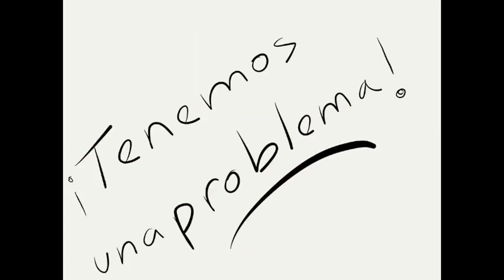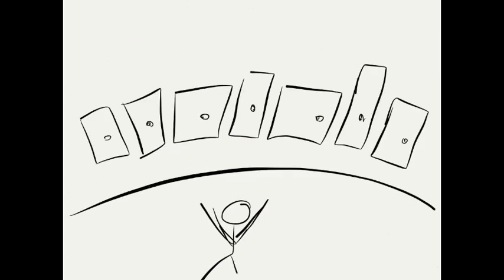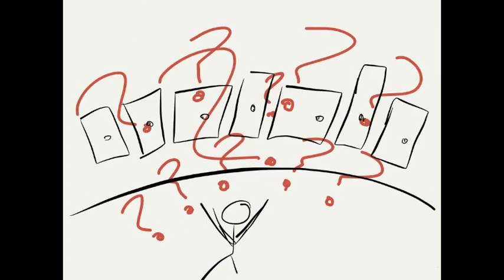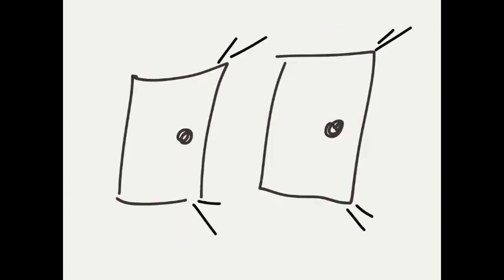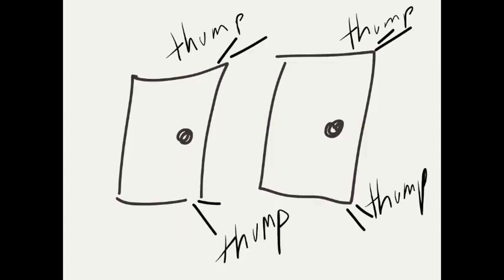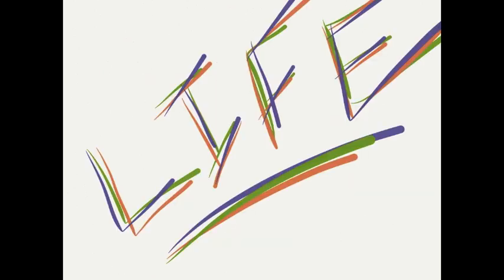But wait. We got a problem here. Life. Life is about choices. Every day we're presented with many of them. And it seems as though when we choose one door, we shut two. Life.